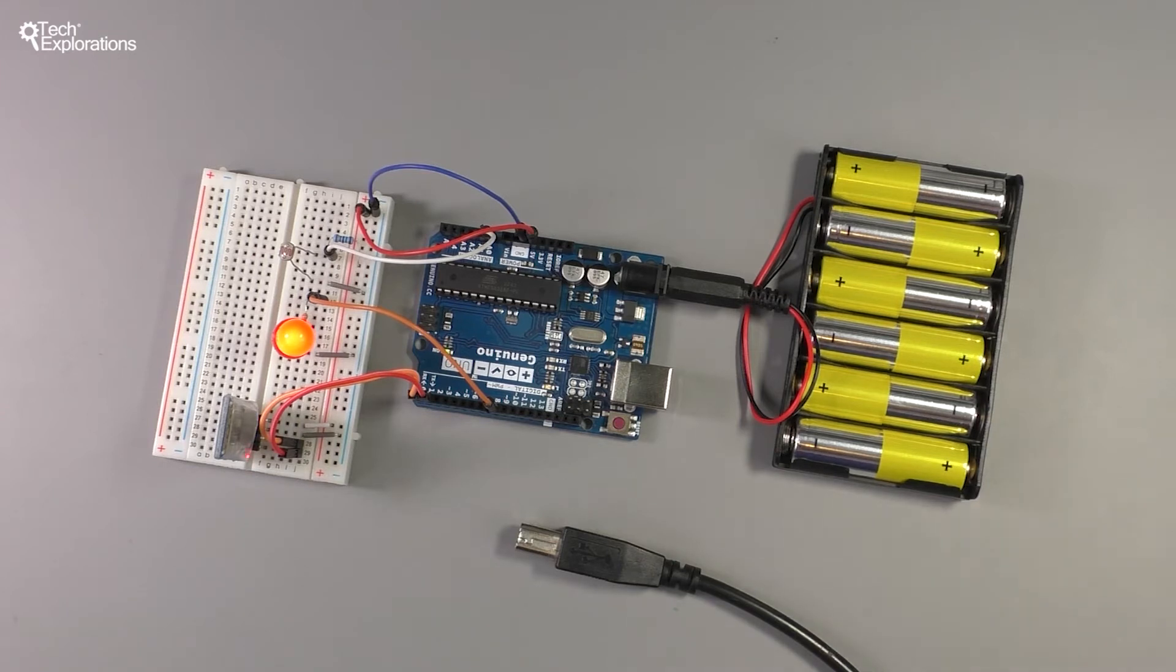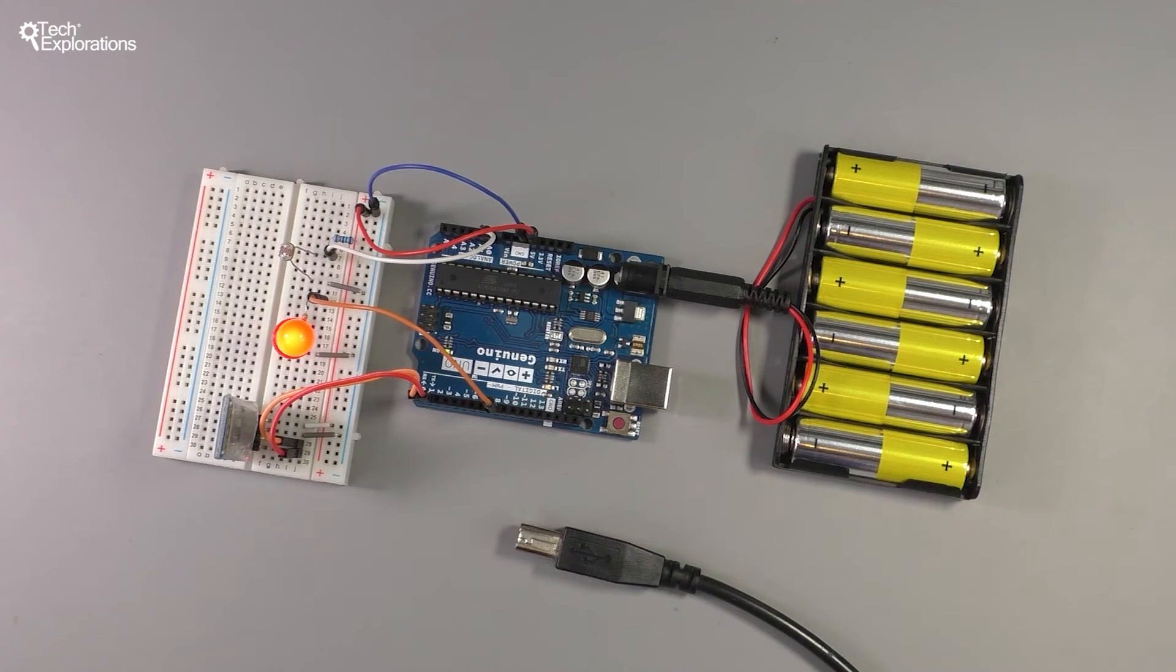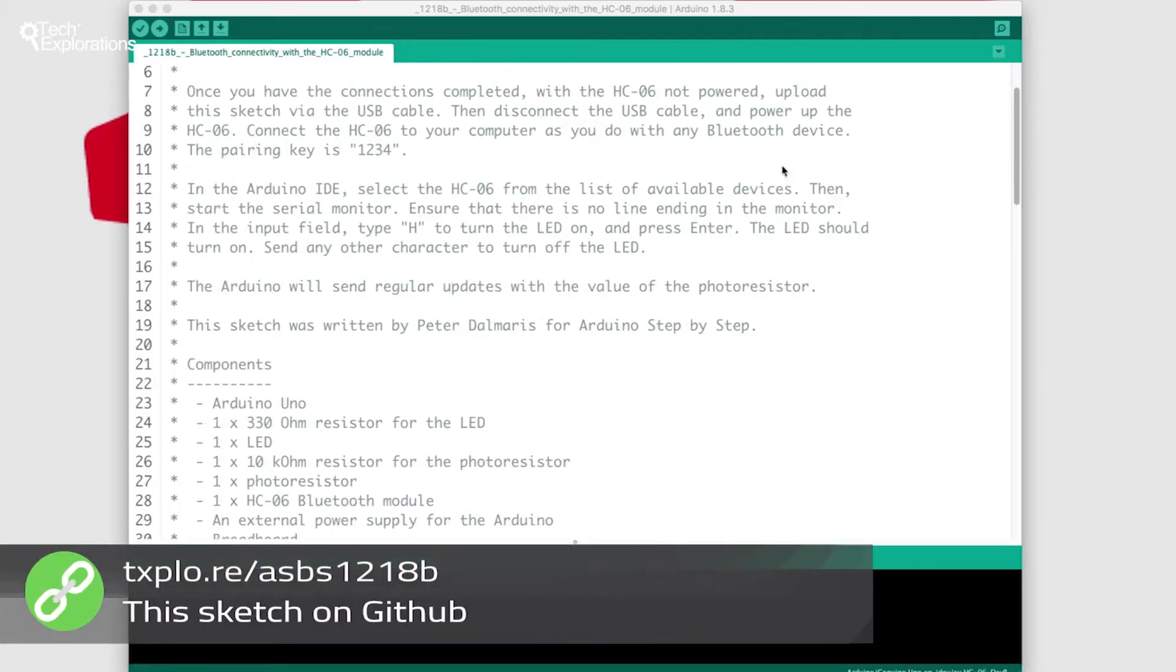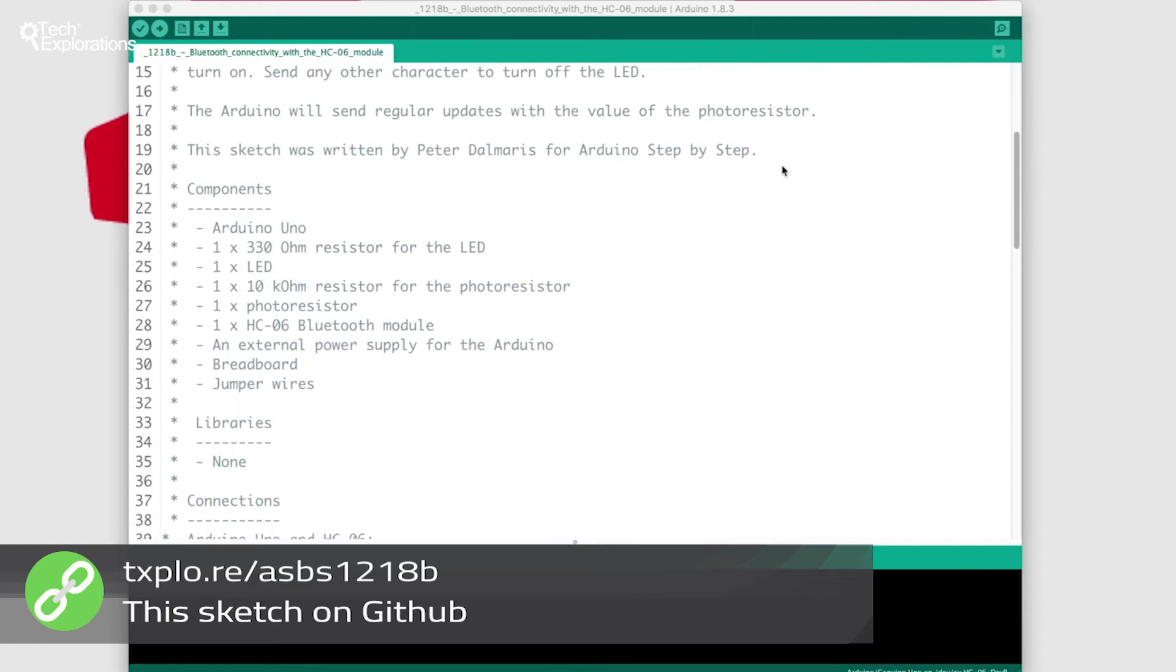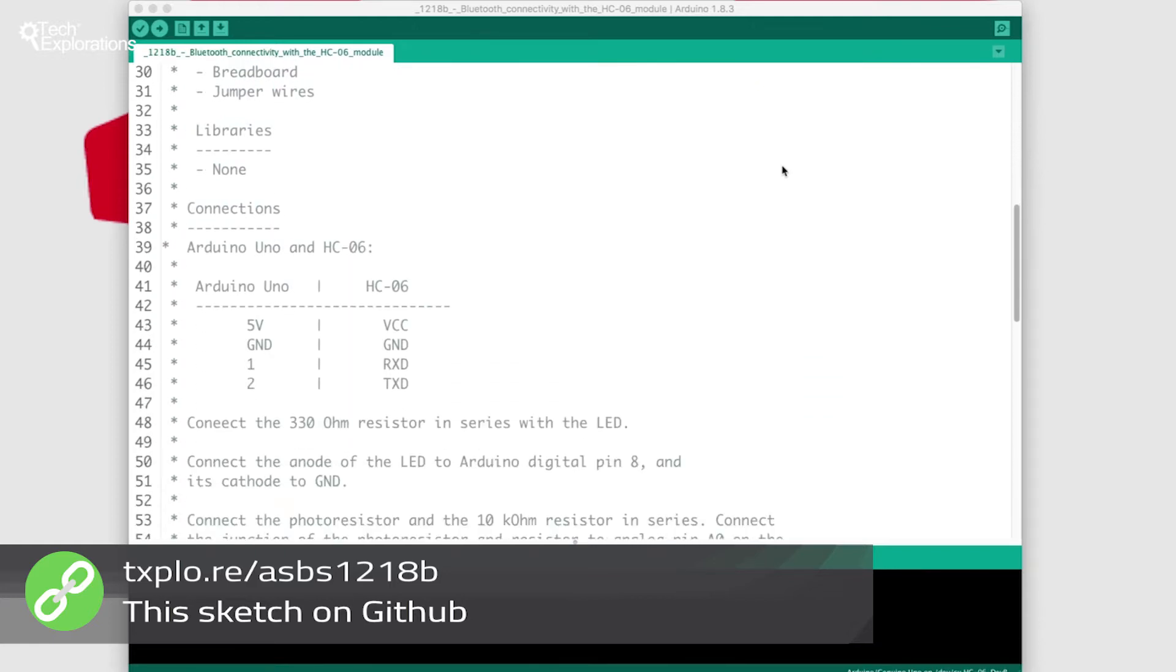I haven't uploaded the sketch yet. The sketch that we'll be uploading is this one here. I've got information on how to do all the connections in here and all the parts you need.